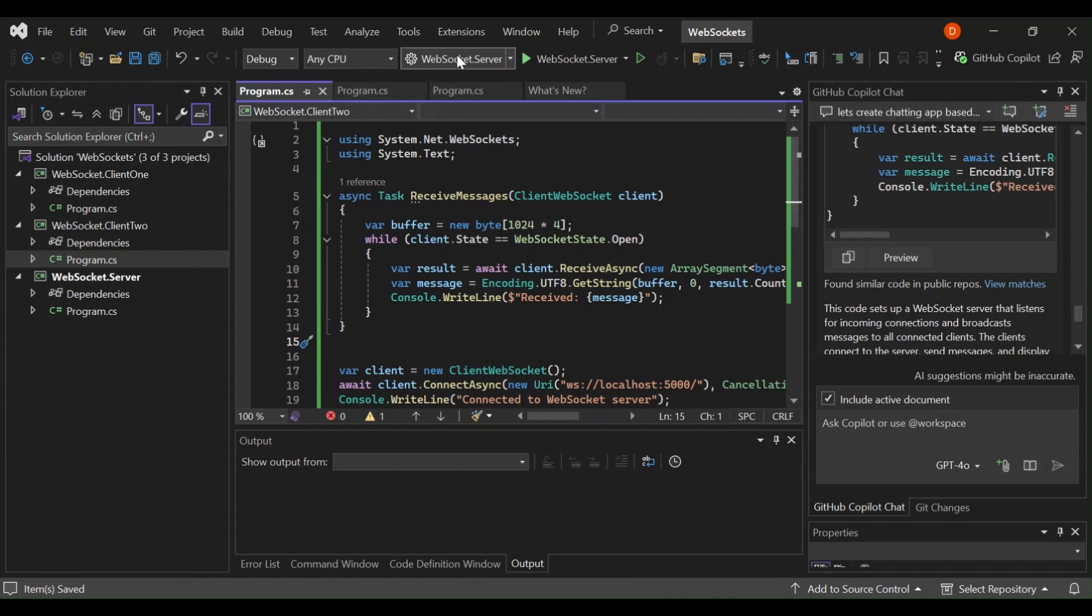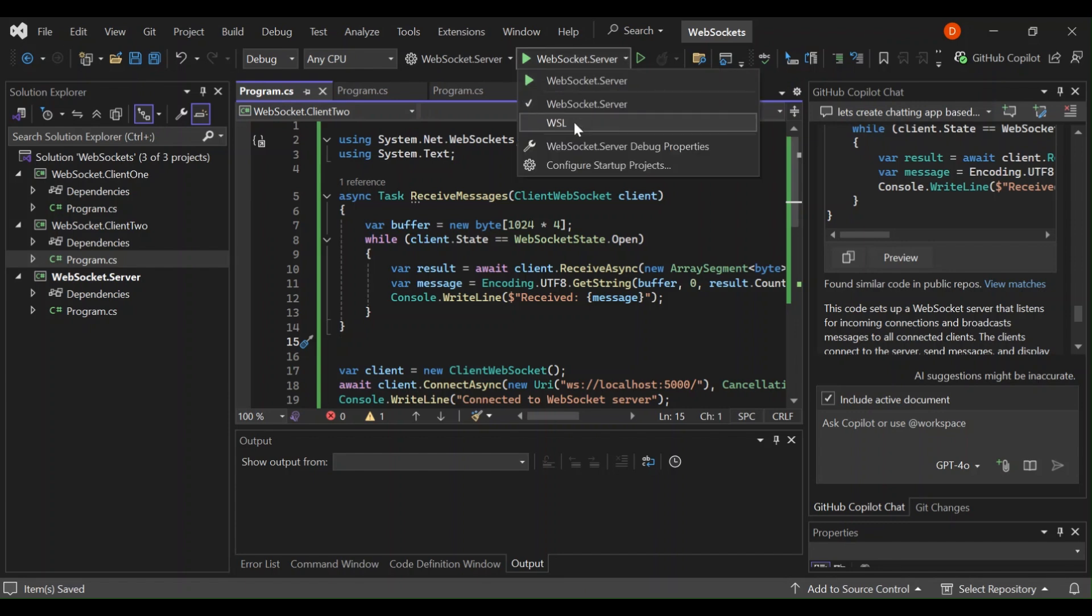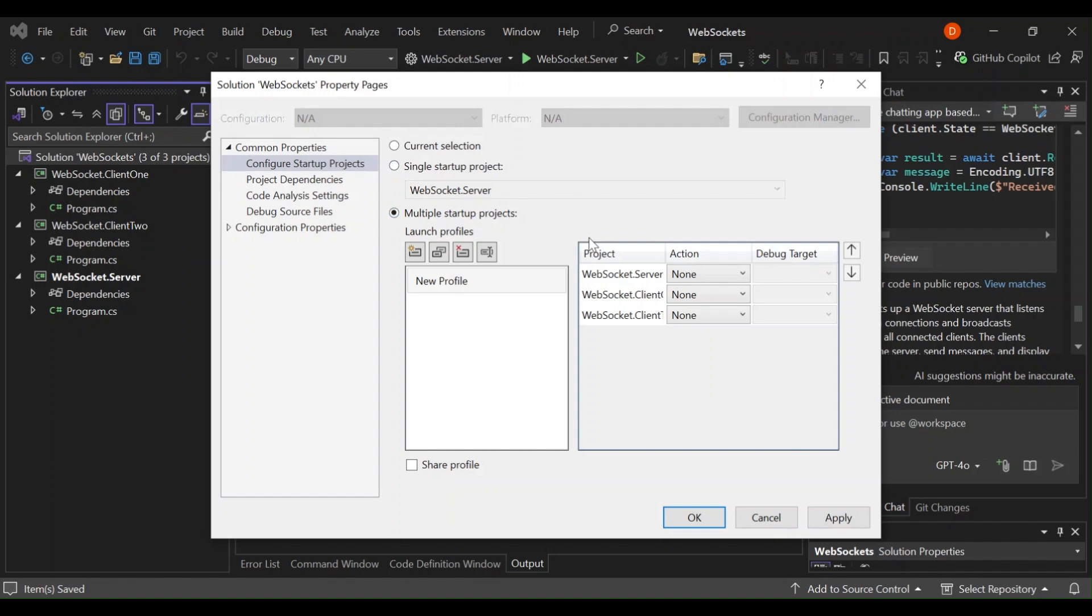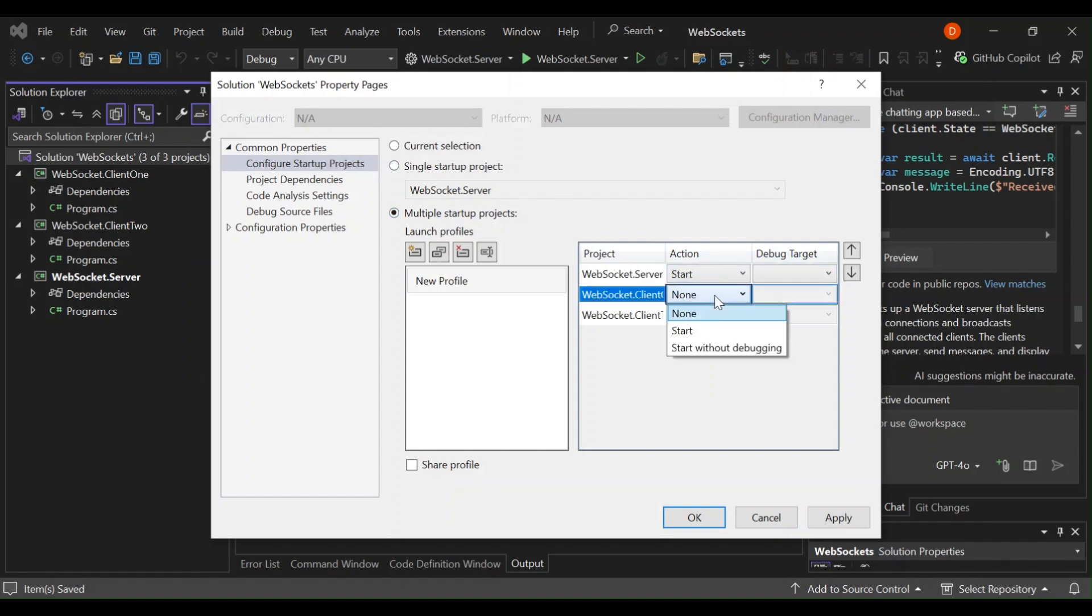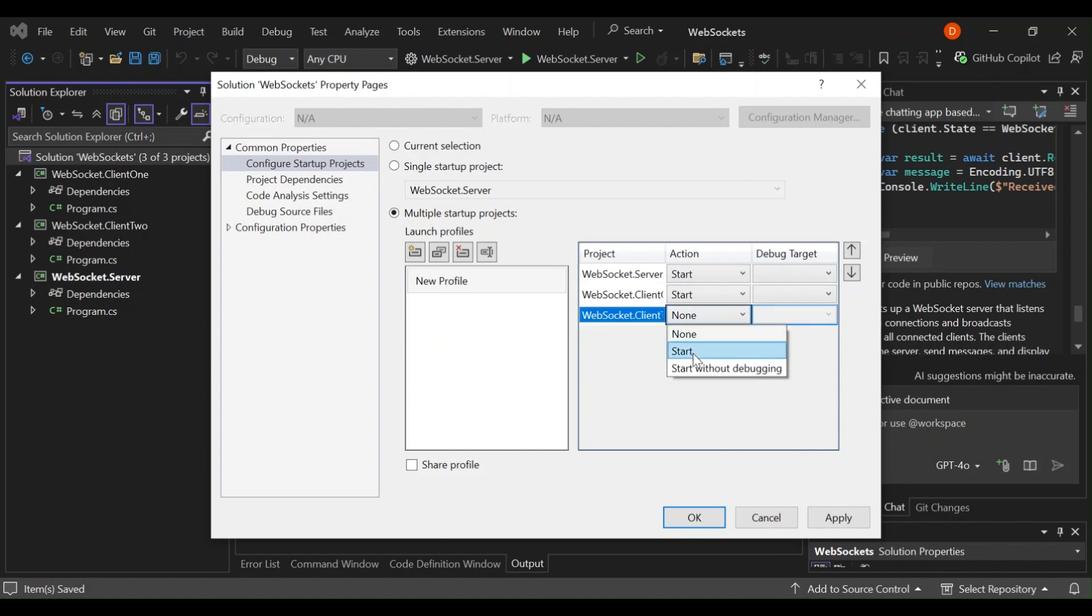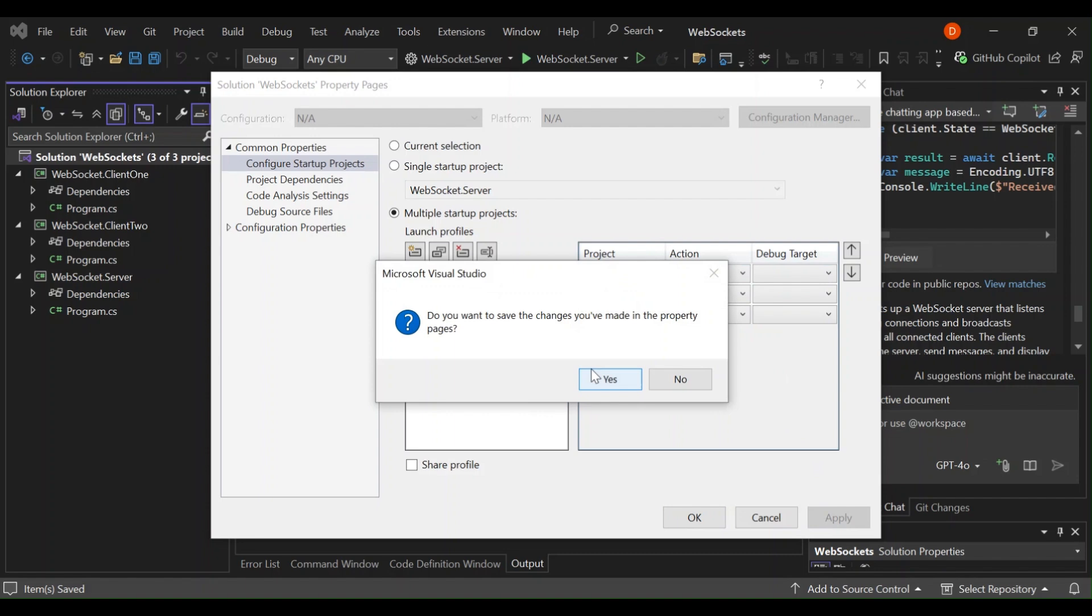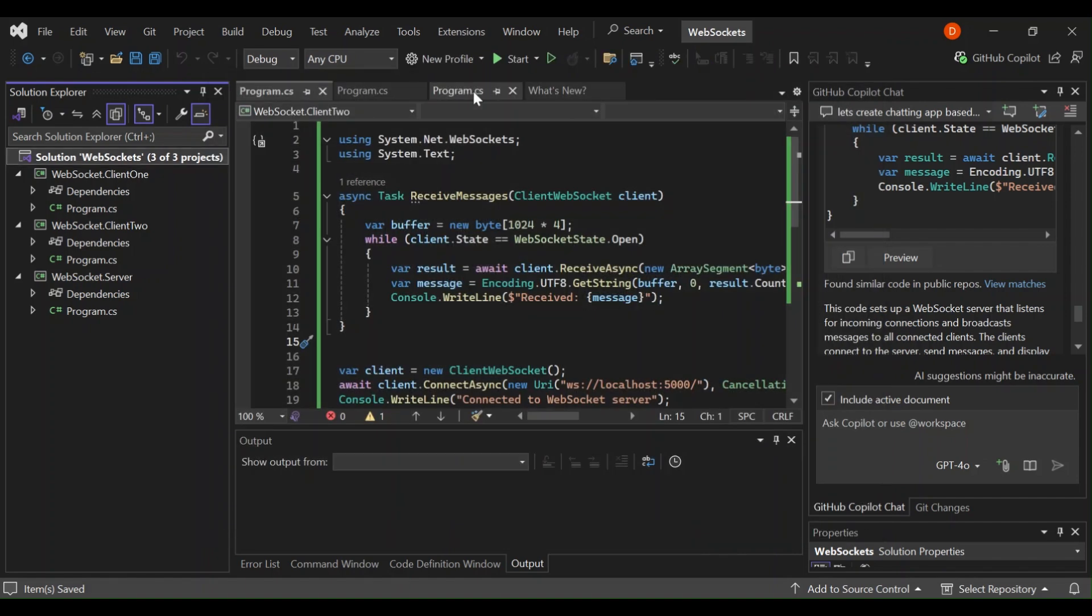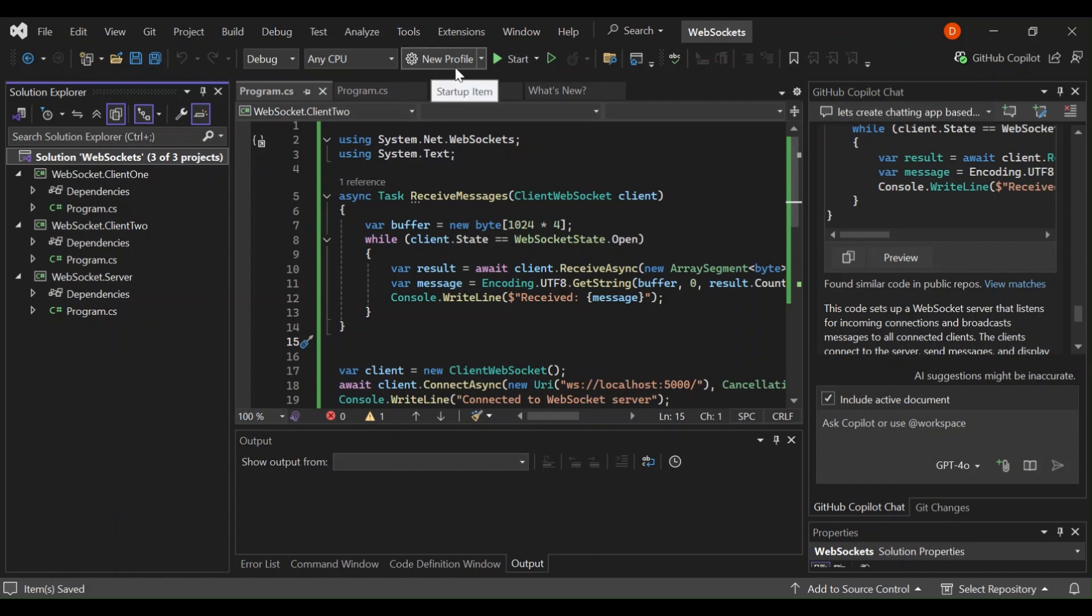On this bit here, let's click on configure start-up projects. Let's make it a multiple start-up project. Let's start server, client one and two. Let's apply changes and click okay. As you can see here now, we've got a new profile where we can start all three projects simultaneously. Let's go ahead and have a look at what actually is happening there. Let's click on start.